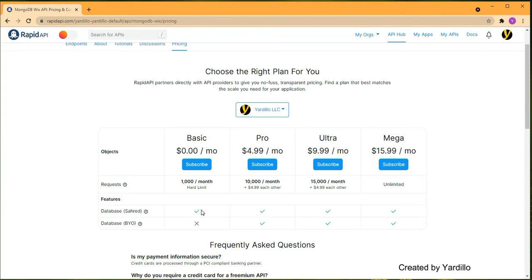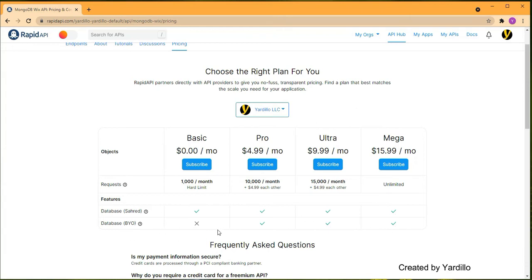If you want this for a bigger site, you're welcome to bring your own database by subscribing to the Pro package for 15,000 more calls, or go unlimited with the Mega package. The difference with Mega is you can continue using the shared version or bring your own database.